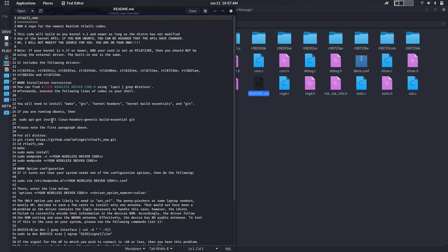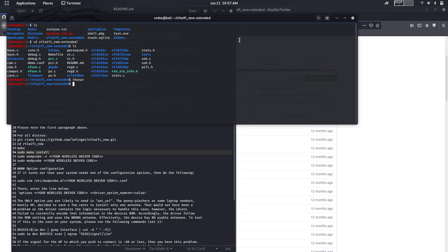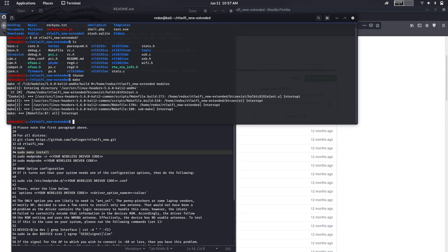You have to try this command: make and sudo make install. So make, then sudo make install. I cancelled it because I already installed it.